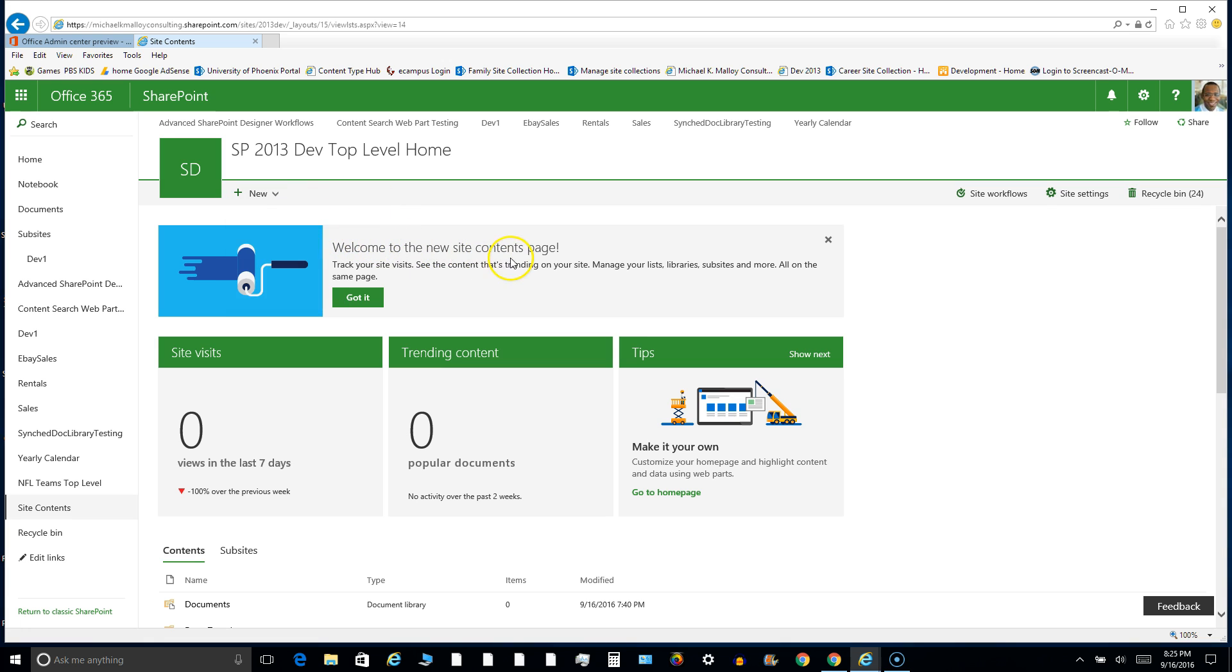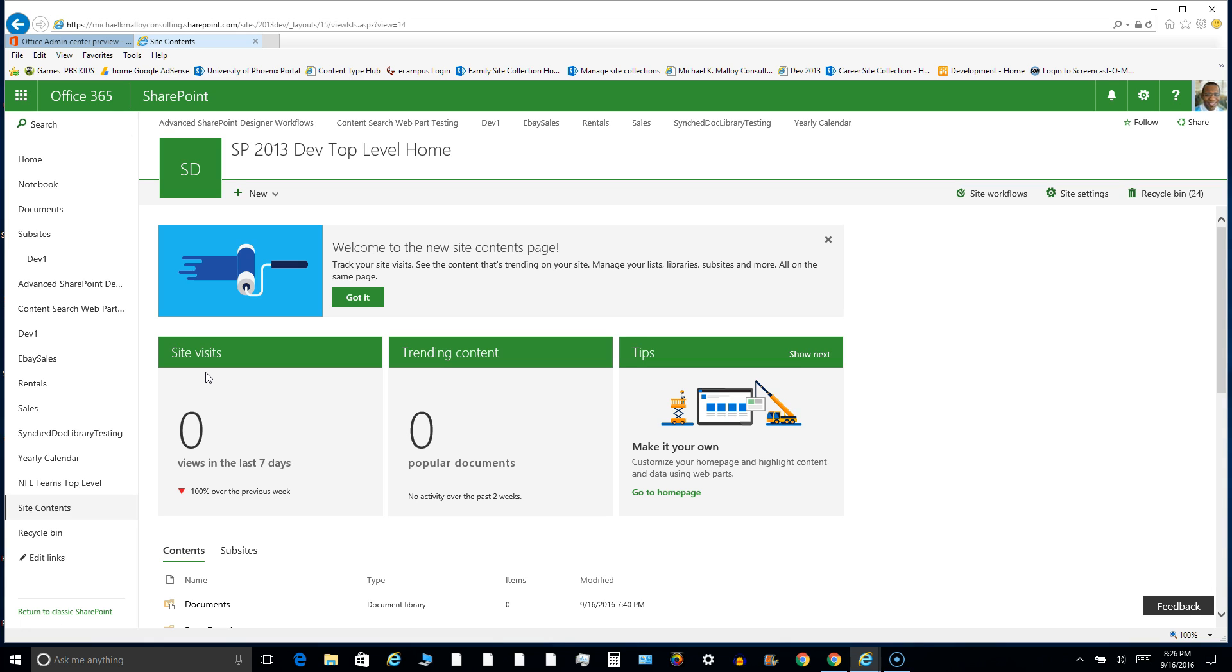Welcome to the new site contents page. Track your site visits. So we're going to get some stats, some reporting, so you can see site visits, which is pretty neat. You can see exactly how many times people are hitting this thing. Is no one hitting it? You know, is it seven years old and it hasn't been hit at all today? Well, maybe it's time for that site to go.